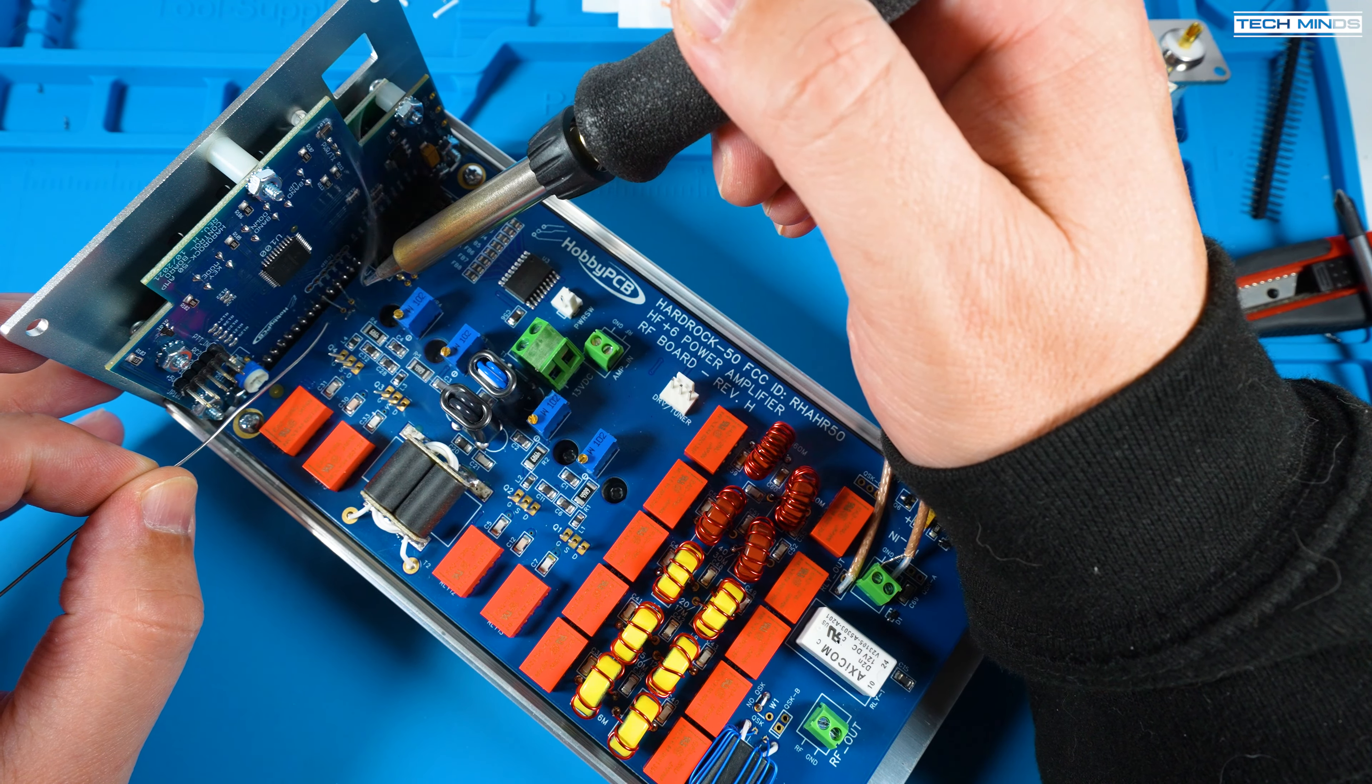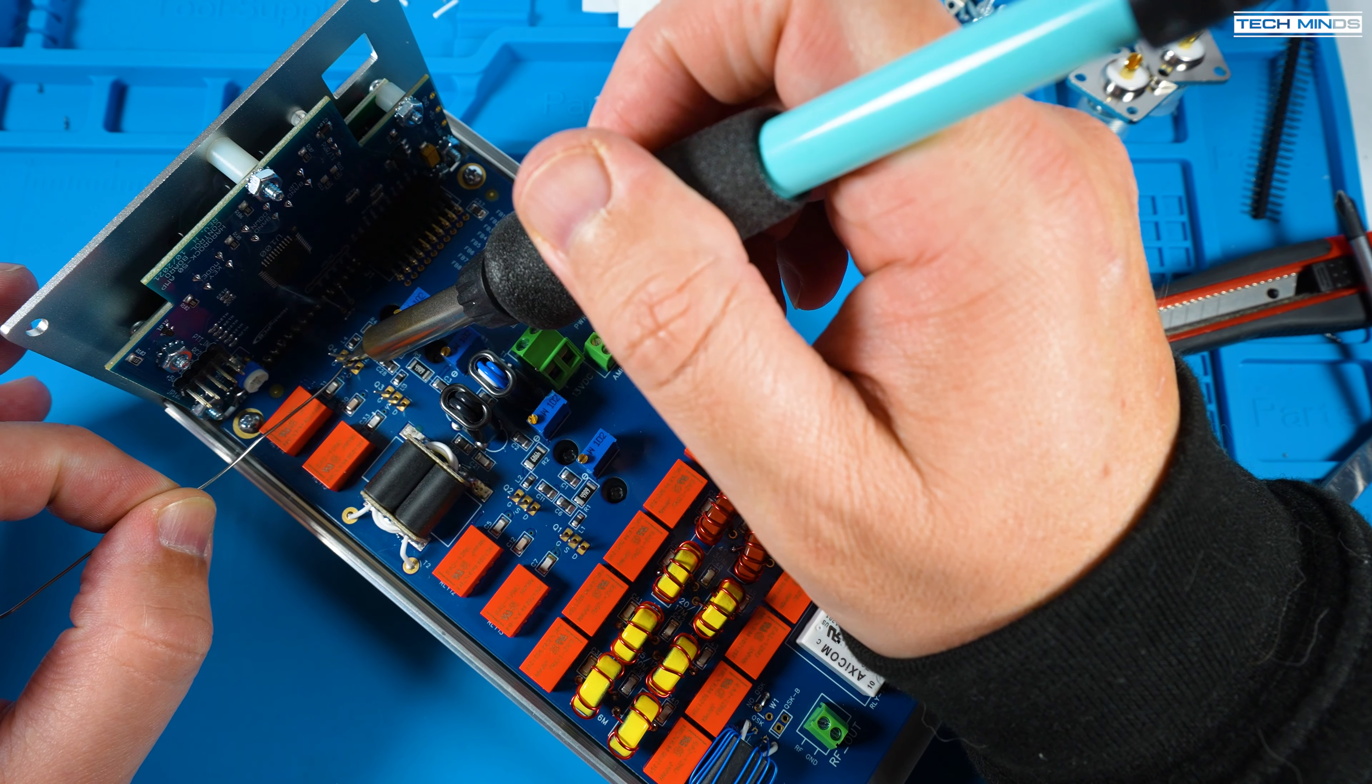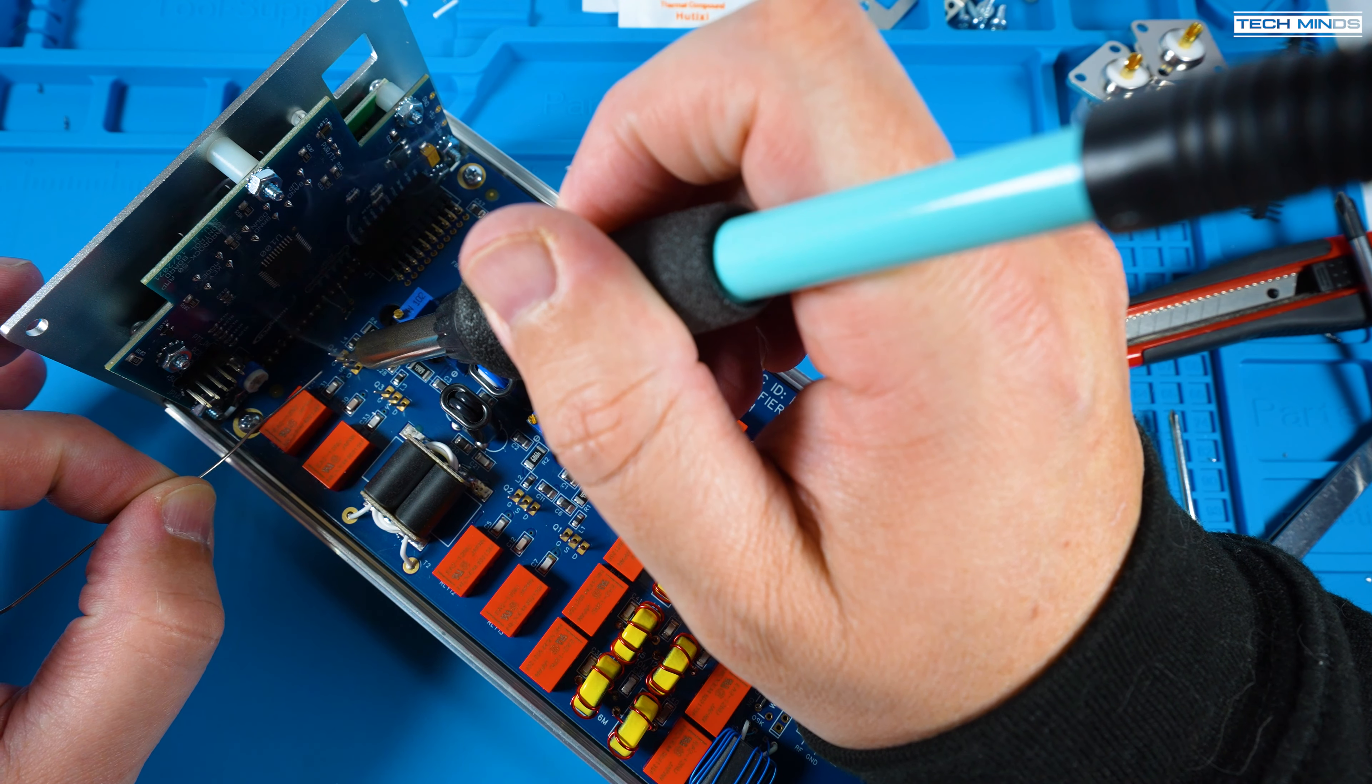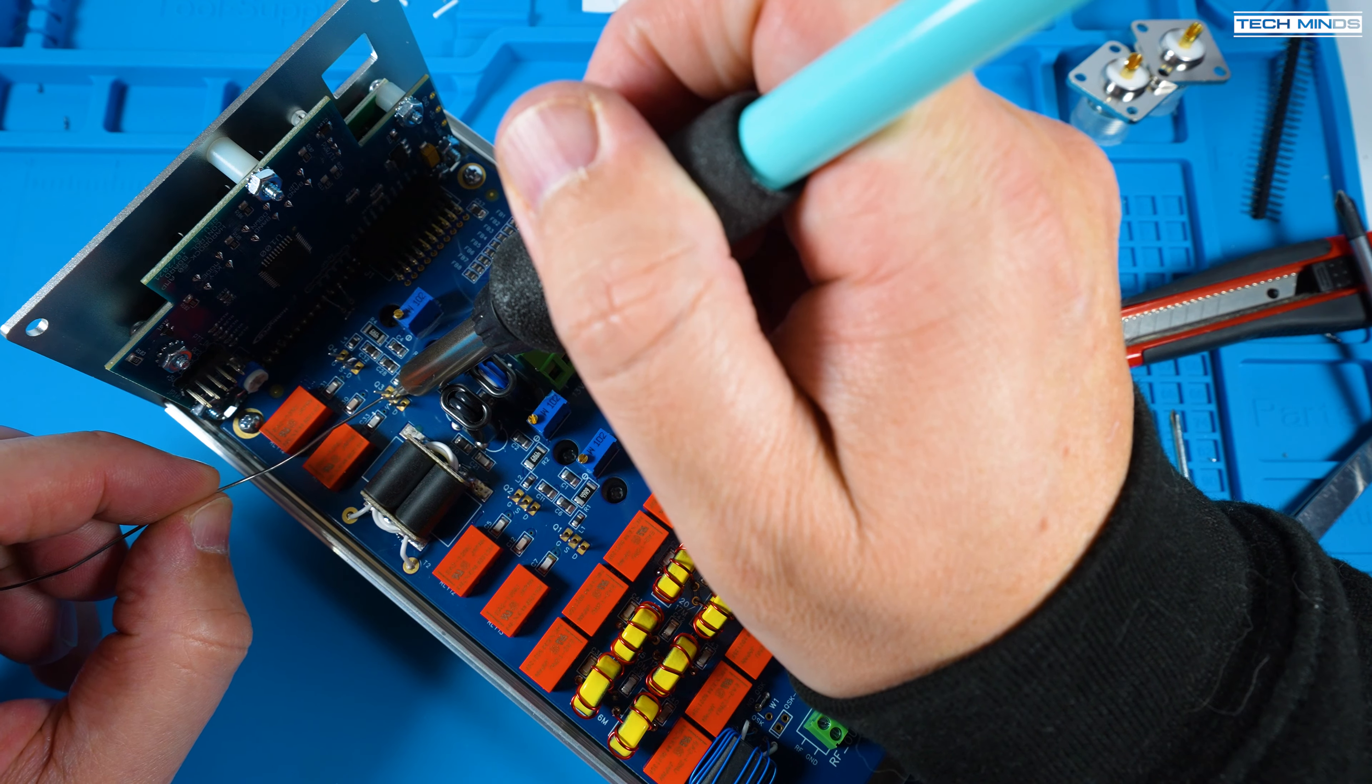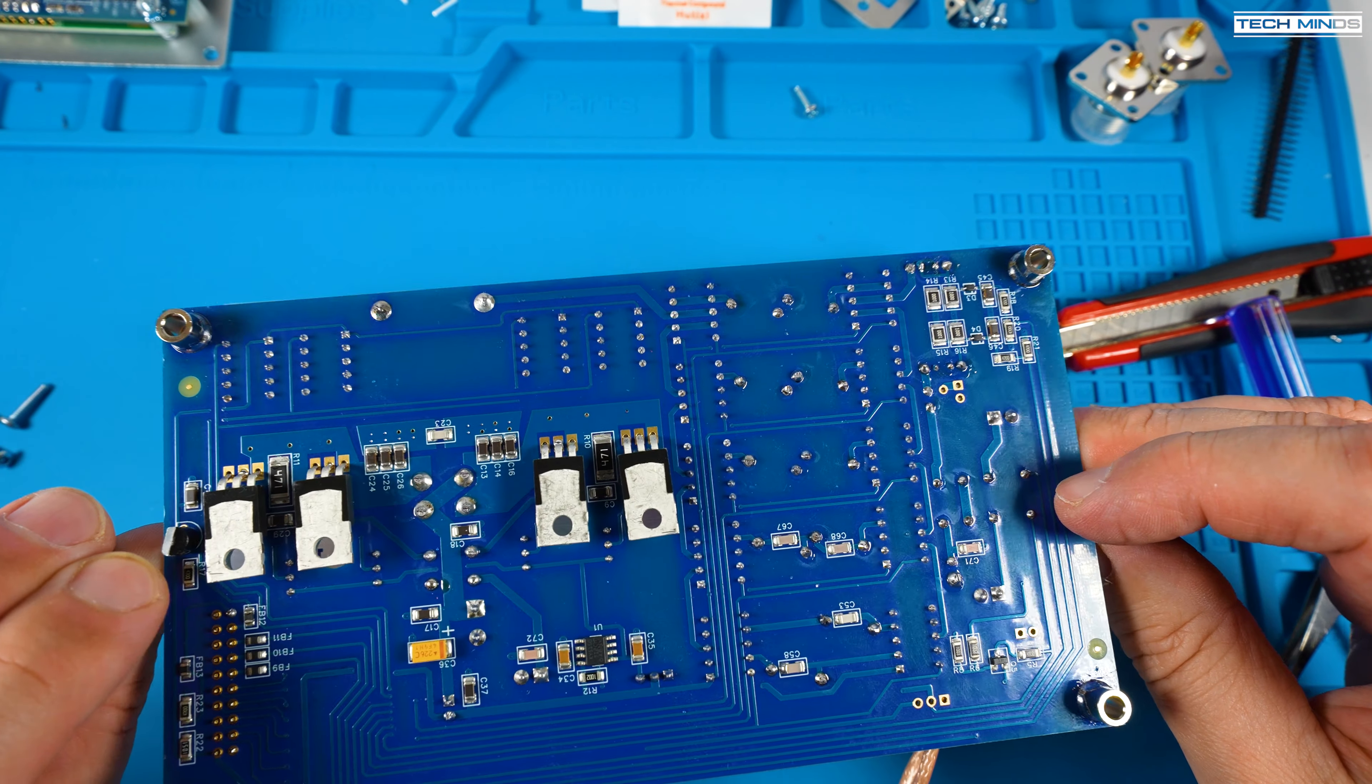The MOSFETs should be totally flat against the heatsink with the screws tightened up. You can look between the heatsink and the main PCB to ensure that they're in the correct location. If they are just solder the center pin of each of the MOSFETs and then remove the front panel and main board.